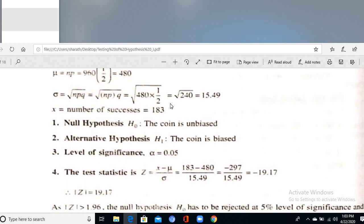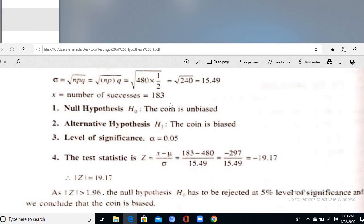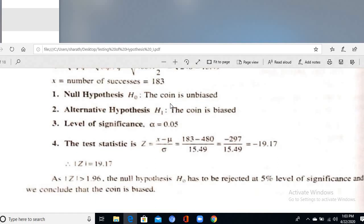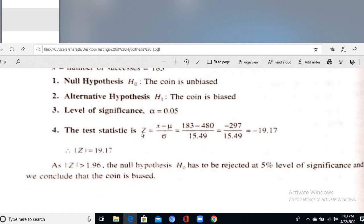H₀: The coin is unbiased. H₁: The coin is biased. The test statistic Z = (X − μ) / σ gives |Z| = 19.17. Since this is a two-tailed test (H₁ is not-equal type), and the calculated value 19.17 is greater than the tabular value 1.96 at 5% level of significance, we reject H₀ — the coin is biased.